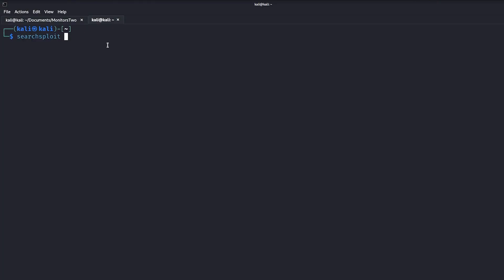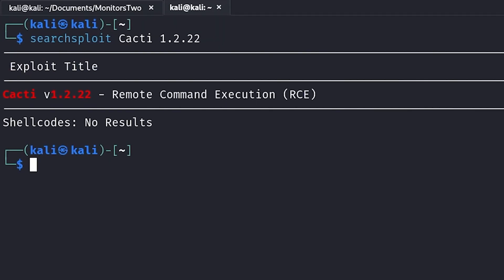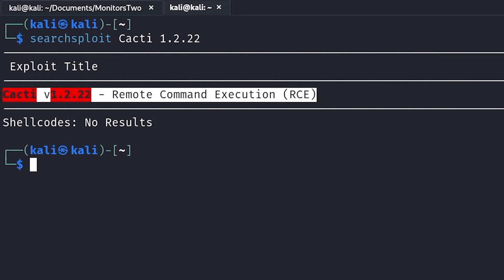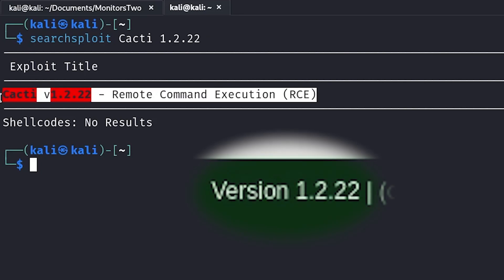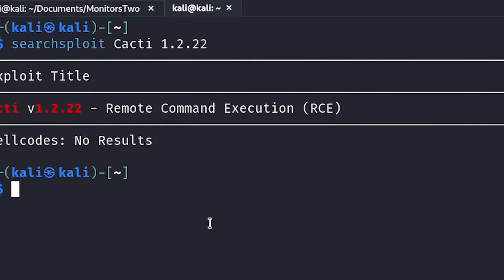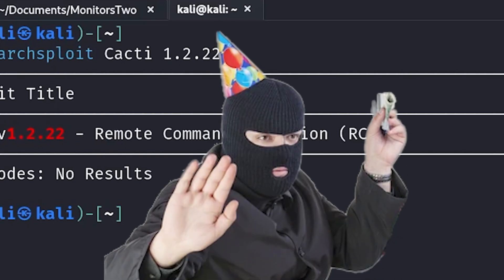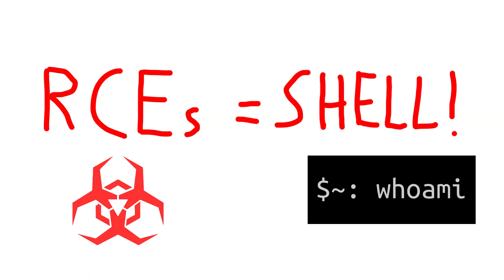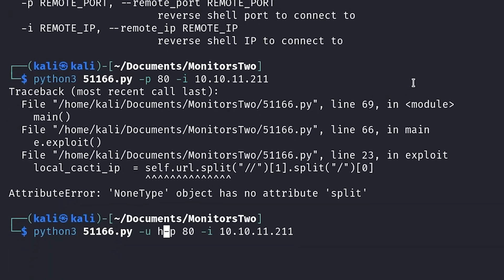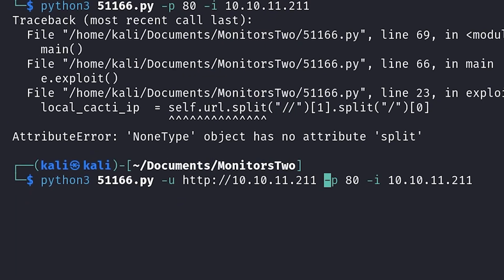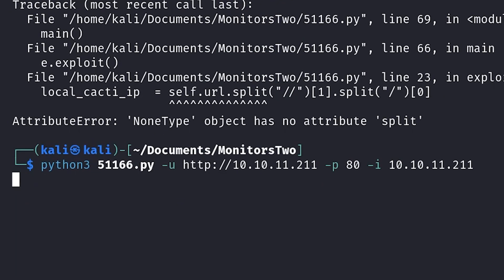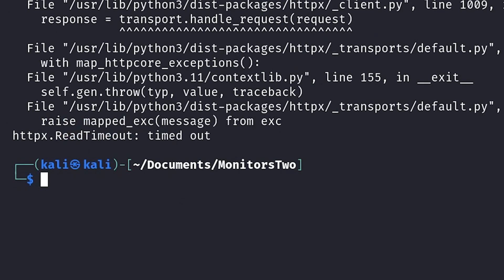Plugging that into SearchSploit, we see that there's a remote command execution, or RCE exploit for that exact version of Cacti on the box. Seeing an RCE vulnerability this early was pretty sweet, since most RCEs lead to shell access pretty quickly. I tried using the Python script from SearchSploit, but I couldn't get that one to work correctly, and I'll explain why in a moment.